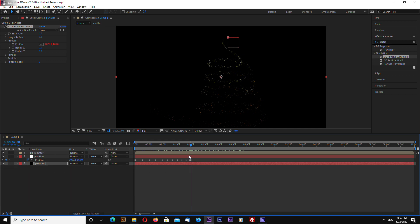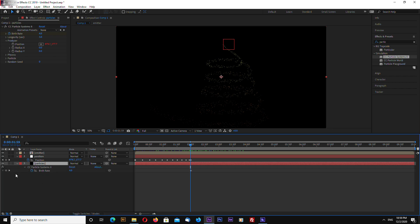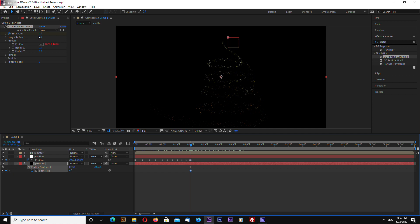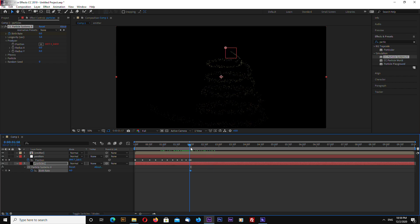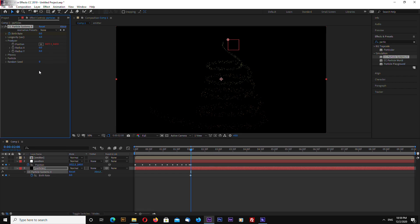Click the stopwatch next to Birth Rate, then go back one frame in the timeline by pressing Page Up. Open the keyframes and add a new keyframe using the small icon. Now go to the next keyframe and enter 0. Also let's increase the birth rate — set Random Seed to 10.